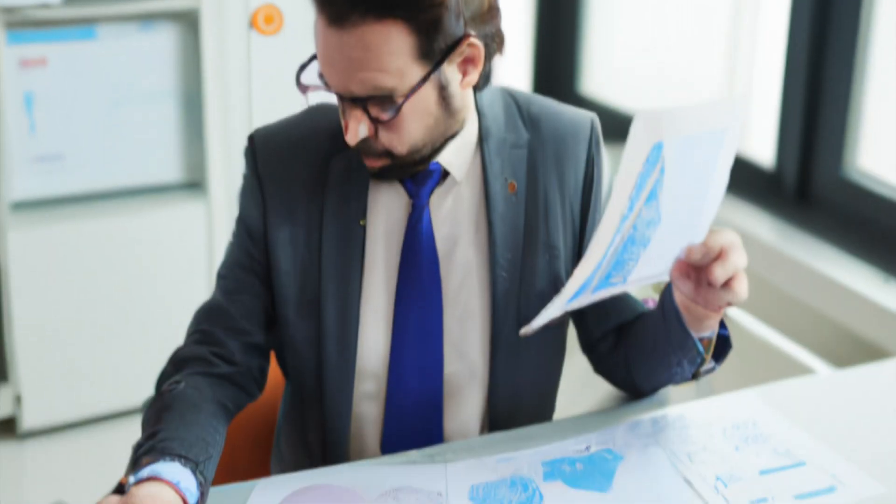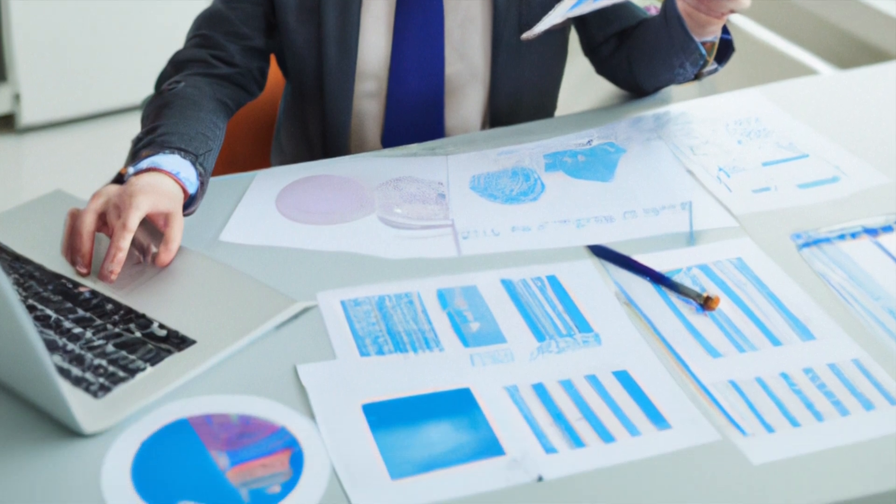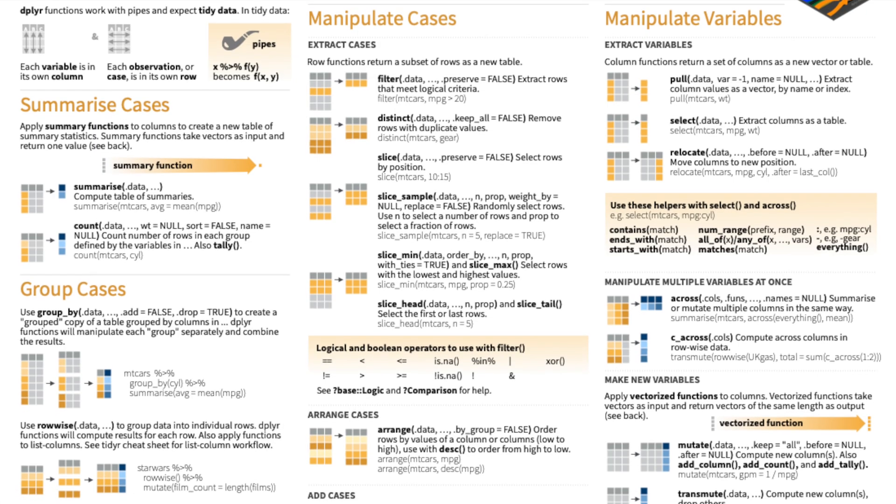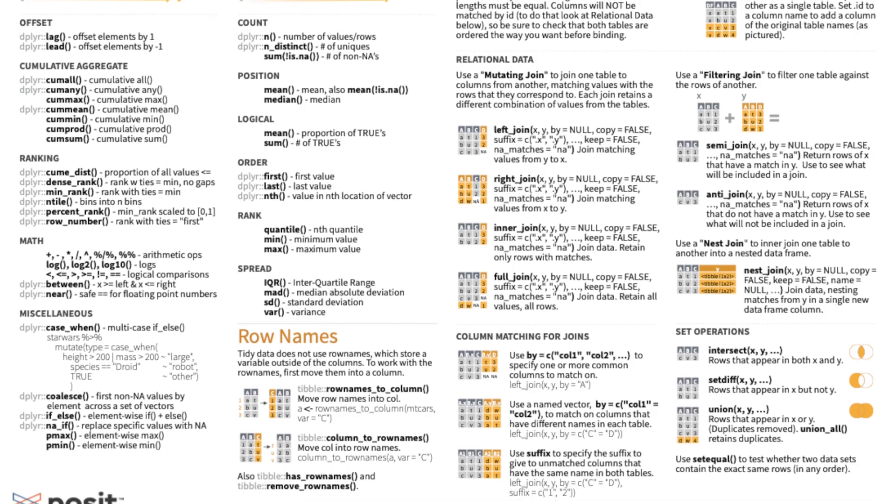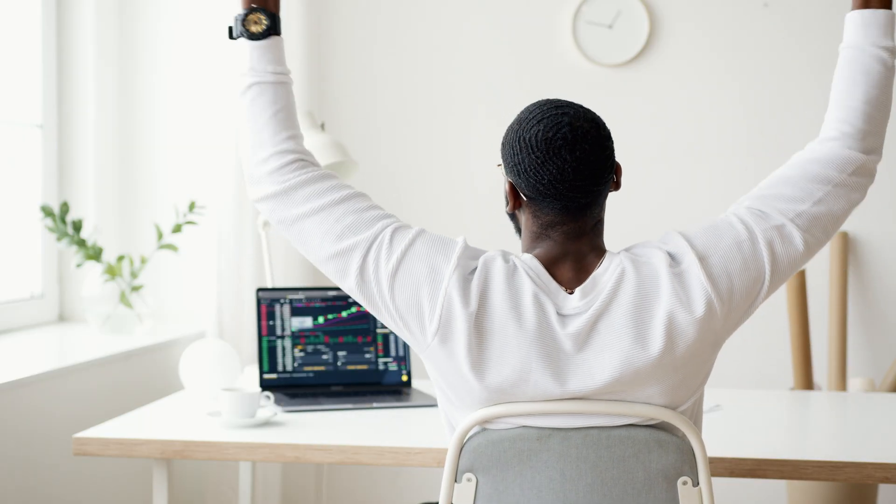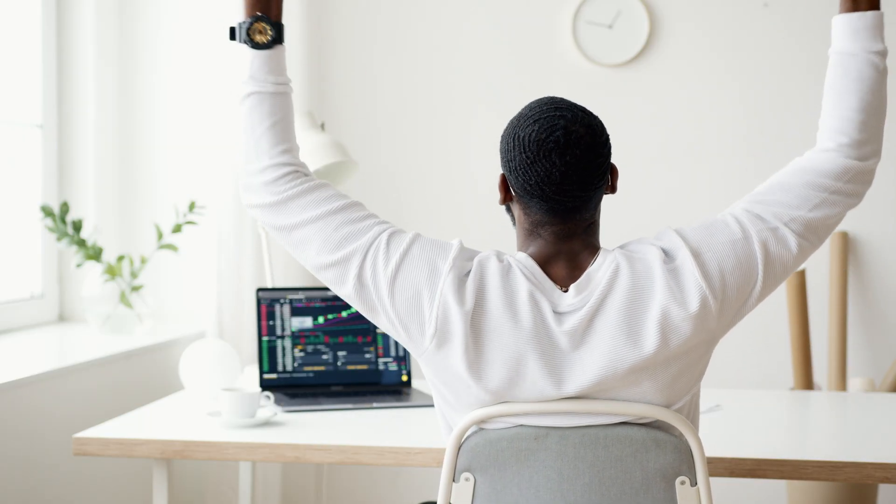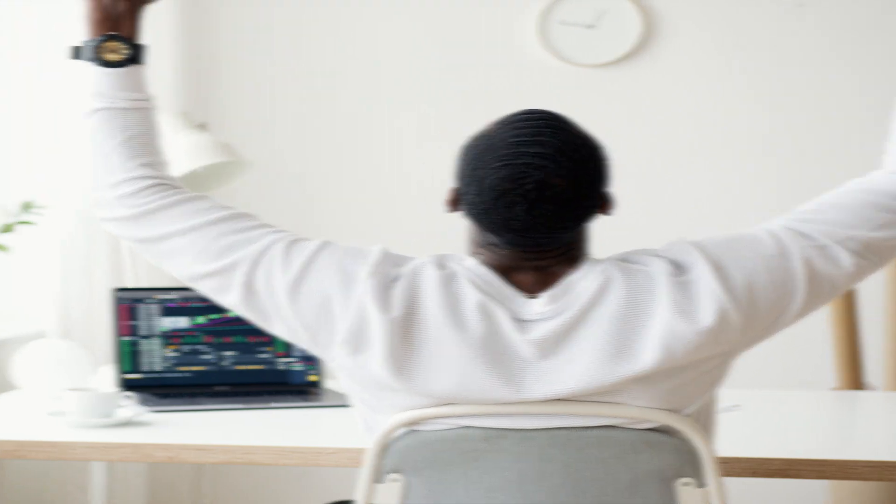Have you ever been frustrated with messy data that seems impossible to analyze? Or have you ever spent hours cleaning and transforming data before you could even start producing results? Well, no worries. In this video, I'm going to show you over 50 data wrangling techniques which will allow you to solve most of your daily data manipulation challenges like a pro.